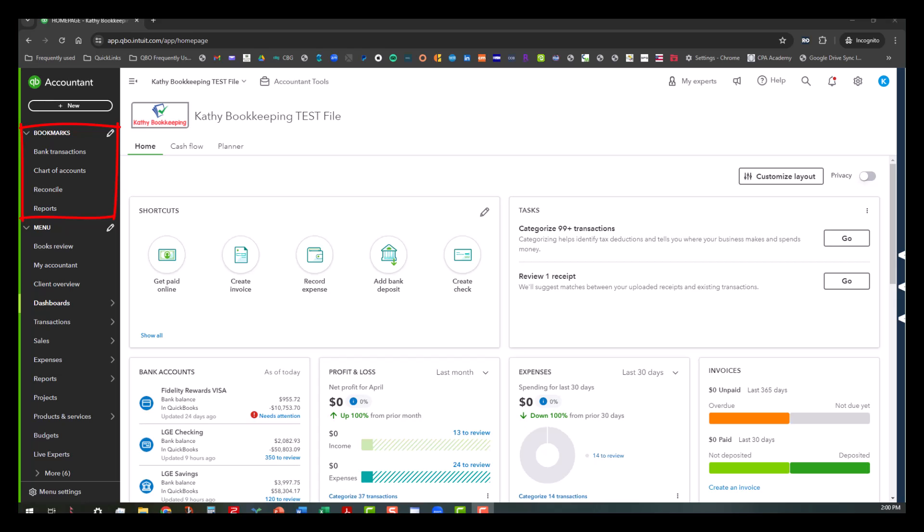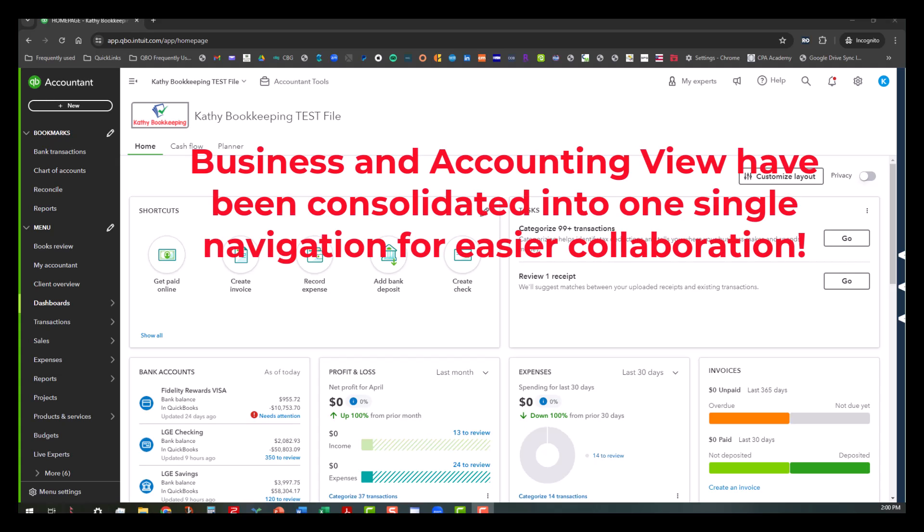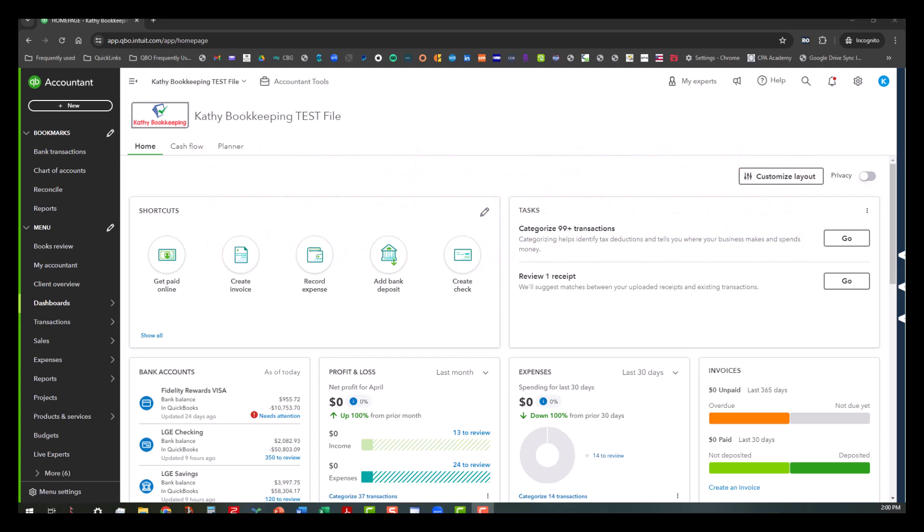One of the other things that they have done with this navigation is that we used to have two versions of this menu. They had a version for business owners with language that was more suited to business owners to understand. But now they've consolidated and made one single navigation with common terminology that we can all be on the same page about. So that way, when we're communicating to our clients, they understand what we're talking about.